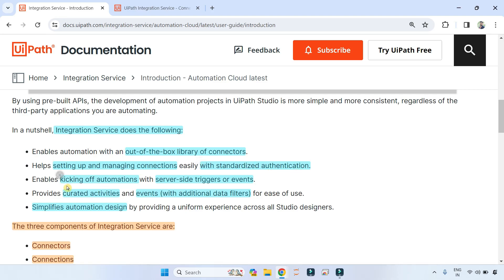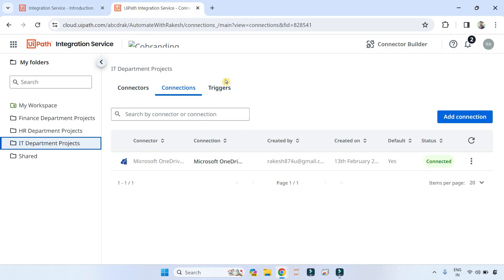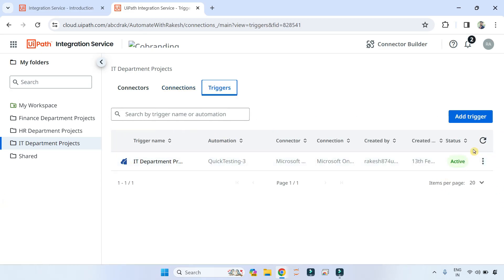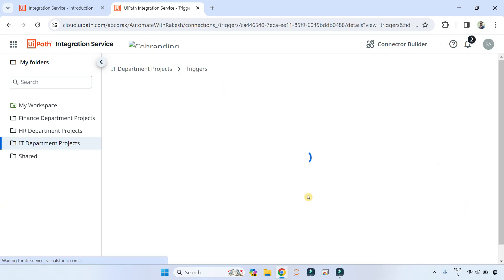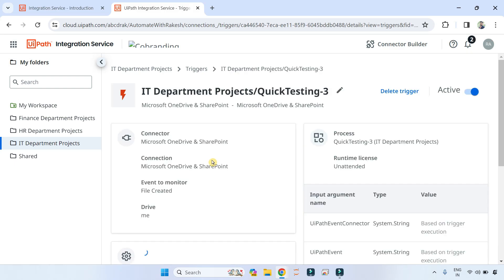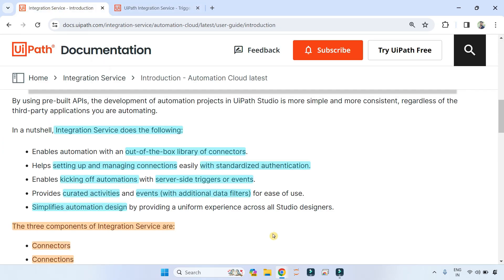Third: it enables kicking off automation with server-side triggers or events. This was demonstrated in the trigger first step — how you can create an event from the server side, such as a file getting created on OneDrive, and based on that you can start a trigger.